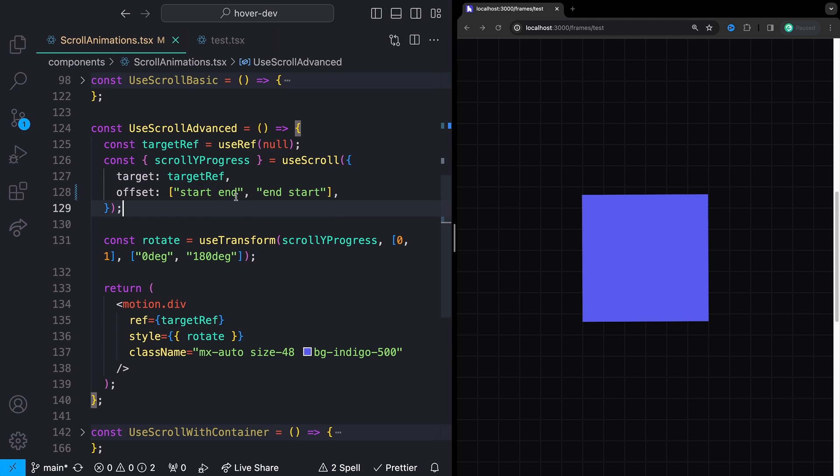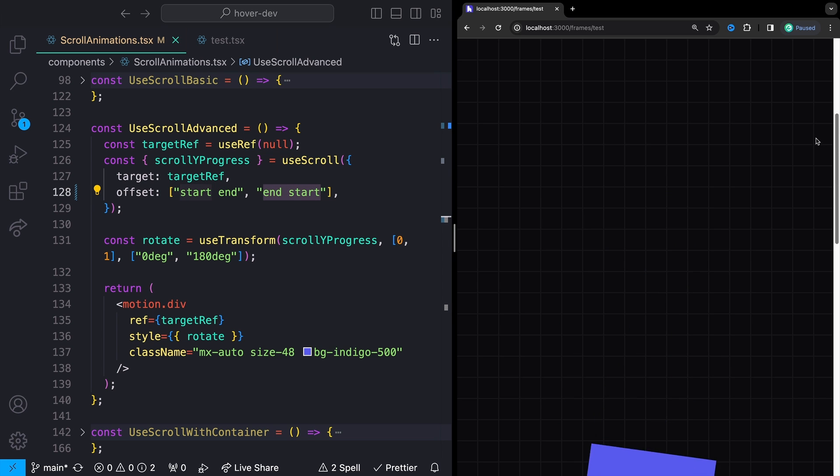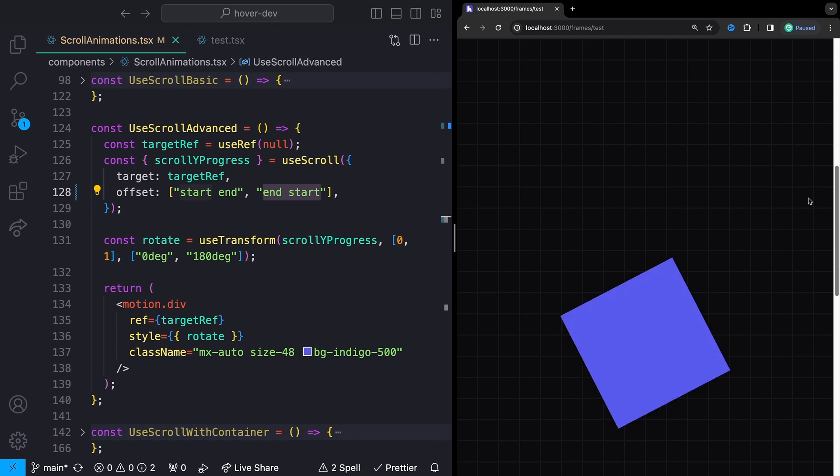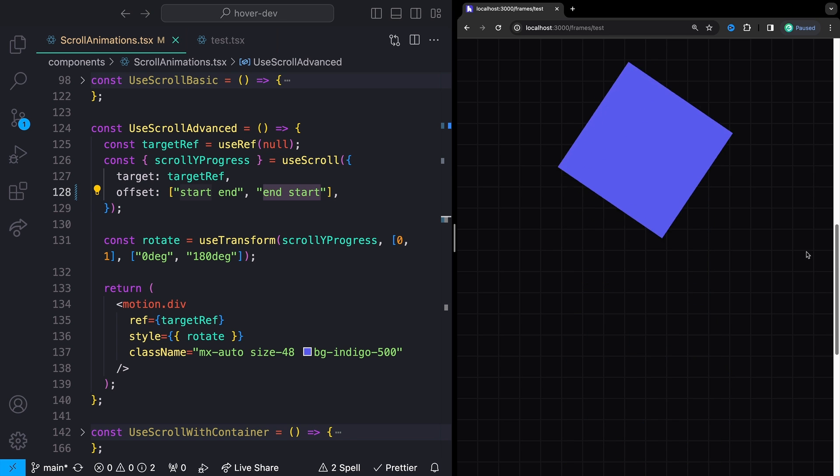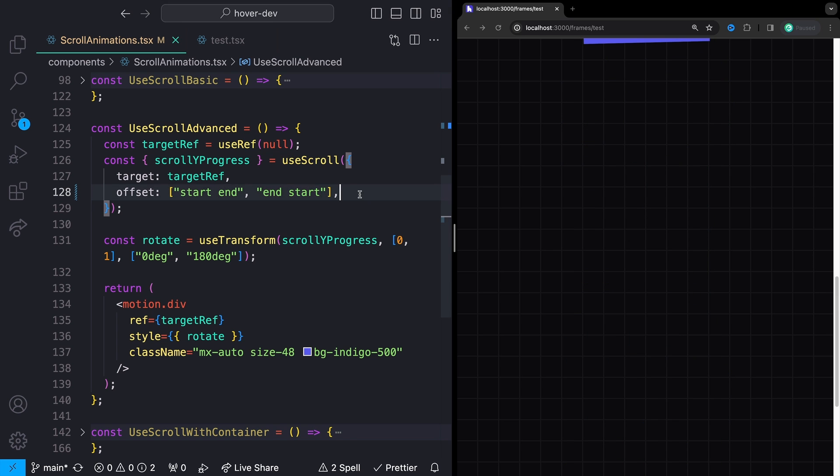And the way that you can read this is something like this. So start is referencing the top in this case of our element and end is referencing the very bottom of our viewport. So we're saying we want to start this animation whenever the start or the top in this case, because we're scrolling in the Y axis of our element meets with the end of our viewport. We want it to run until the end of our element or the bottom meets with the start of our viewport or up here at the top. So one more time, slowly, the start of our element meets with the end of the viewport and runs until the end of the element meets with the start of the viewport.